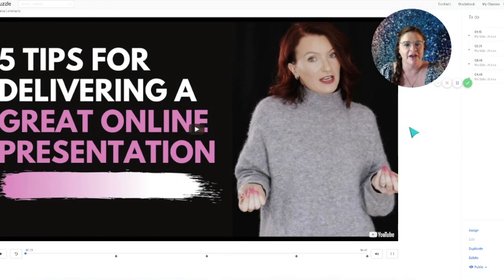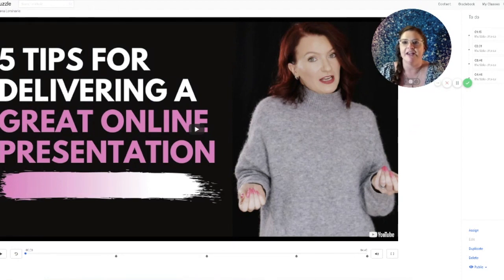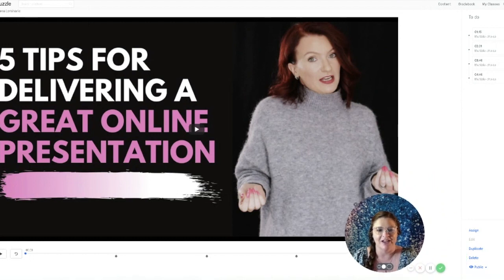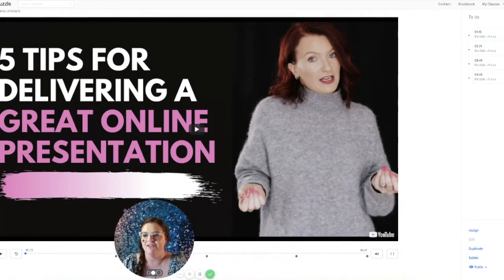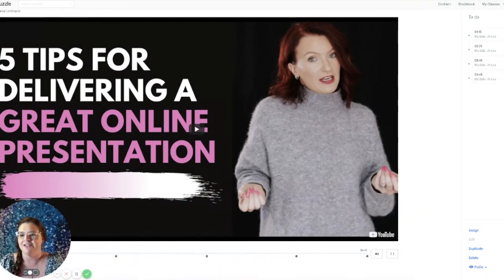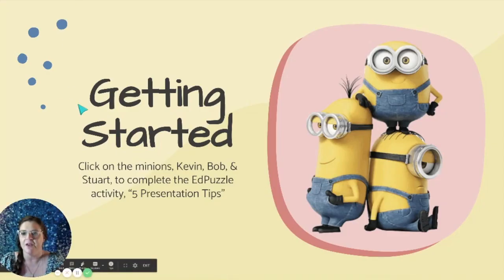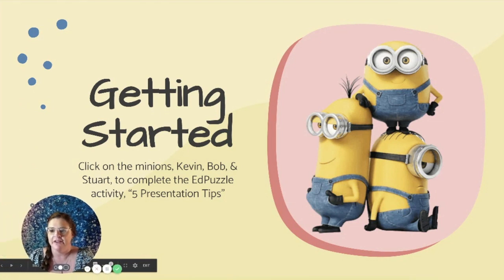This activity should take about five to five and a half minutes, so go ahead and get started on the Edpuzzle. Let me know if you have any questions. We'll go ahead and move on now that the Edpuzzle should be about complete.